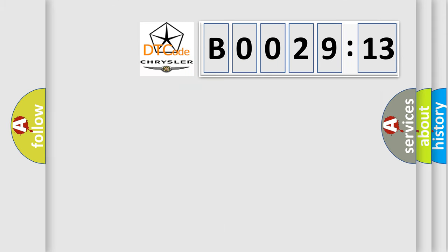So, what does the diagnostic trouble code B002913 interpret specifically for Chrysler car manufacturers?